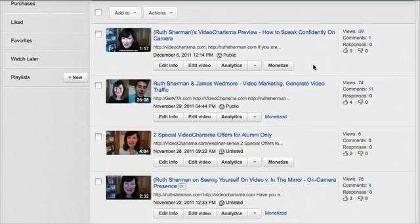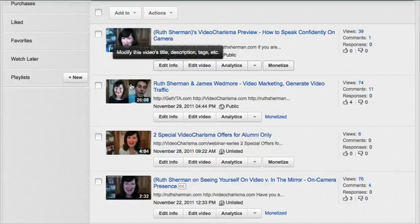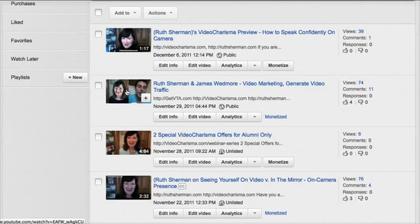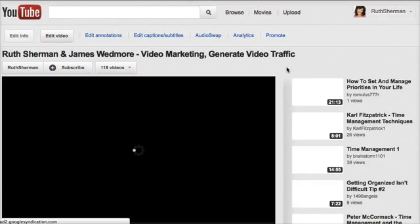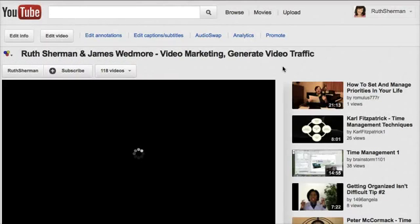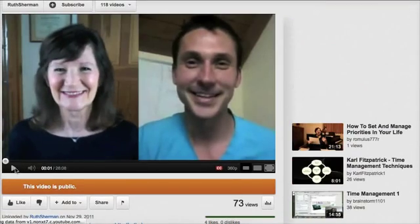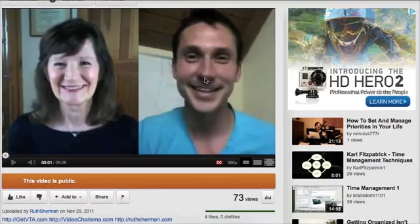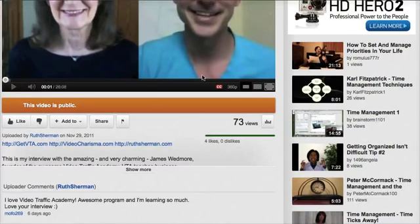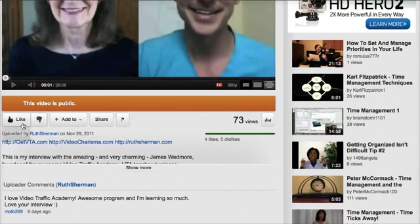Any video that you would like to stop YouTube showing their suggested videos on, and have your own videos appear as suggested videos instead — this is what you have to do. I'm going to click on this video and it's going to open in a page. I'll stop it — that's me and the incredible James Wedmore.